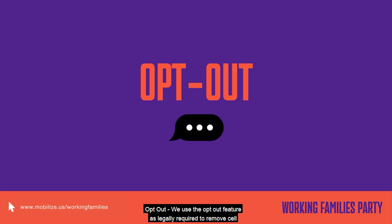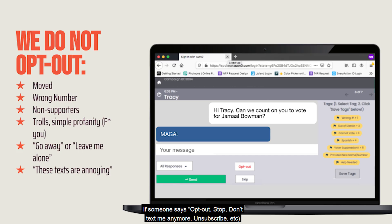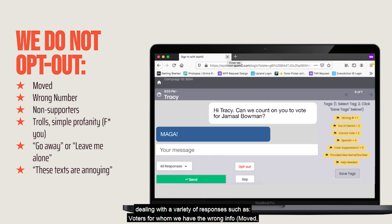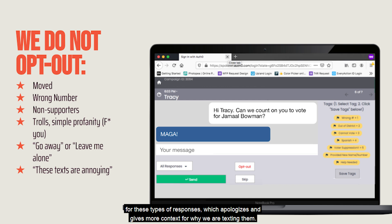Opt out: we use the opt out feature as we are legally required to remove cell phone numbers from our database when voters ask to be removed. So if someone says opt out, stop, don't text me anymore, unsubscribe, or similar, we want to opt them out. We do not opt out folks who do not ask to be removed from our list. We have other ways of dealing with a variety of responses, such as voters for whom we have the wrong info — for those we use tags. For non-supporters and trolls, we use survey responses that will ensure we will not follow up with them in this campaign. Responses that express frustration like 'these texts are annoying' have an other response that apologizes and gives more context for why we are texting them.